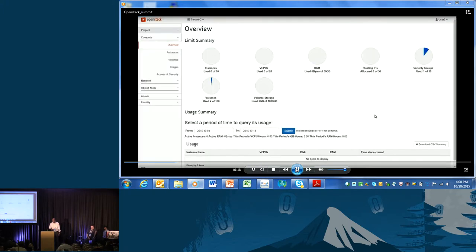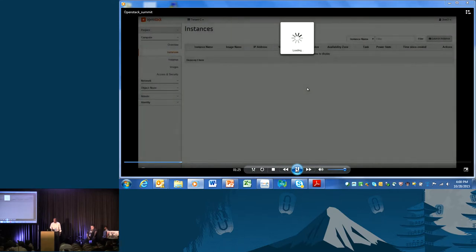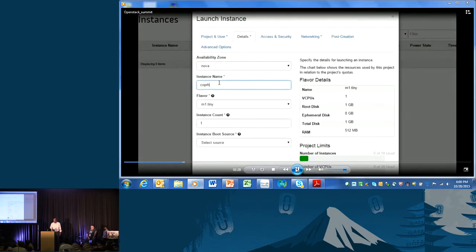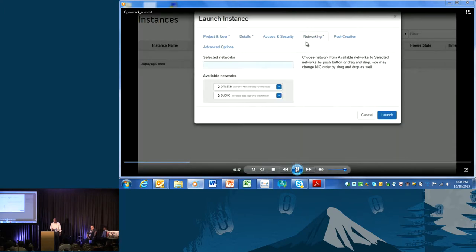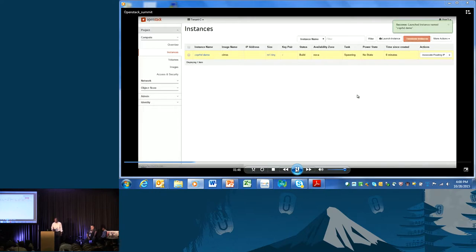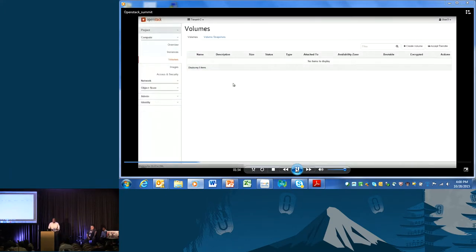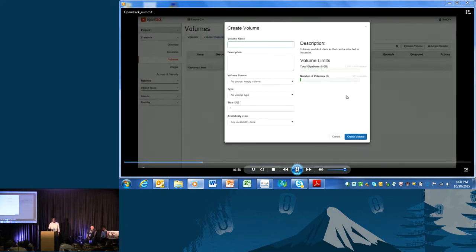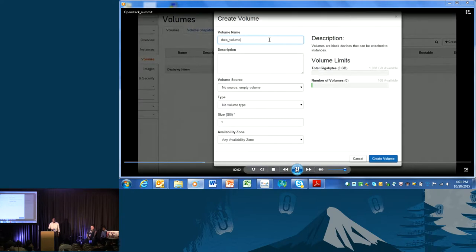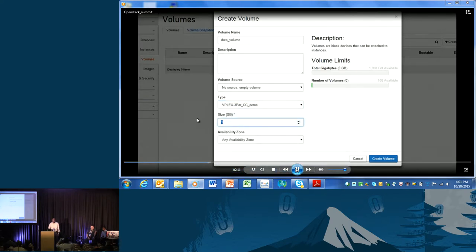We select the Eternus storage pool for this pool. The screen shows the pool is created. Now we switch back to Horizon UI and create a tiny instance called 'Copperhead Demo.' The instance is ready, and now we want to provision a volume for this instance. Since the Copperhead Cinder driver has already been registered, the volume we create here comes from Copperhead. We call this volume 'data volume,' choose the pool we just created, set the size to 10 GB, and create the volume.